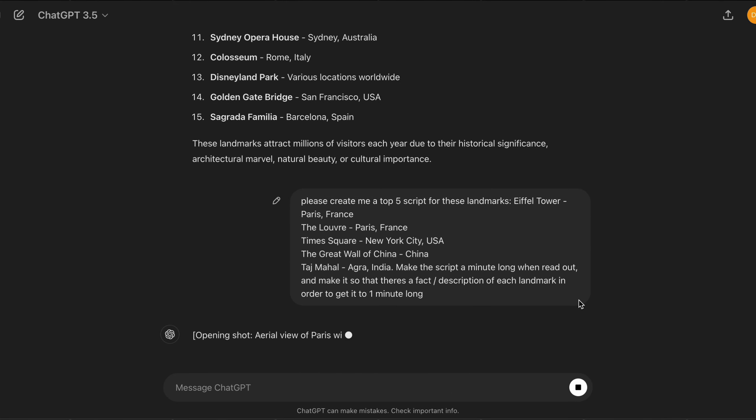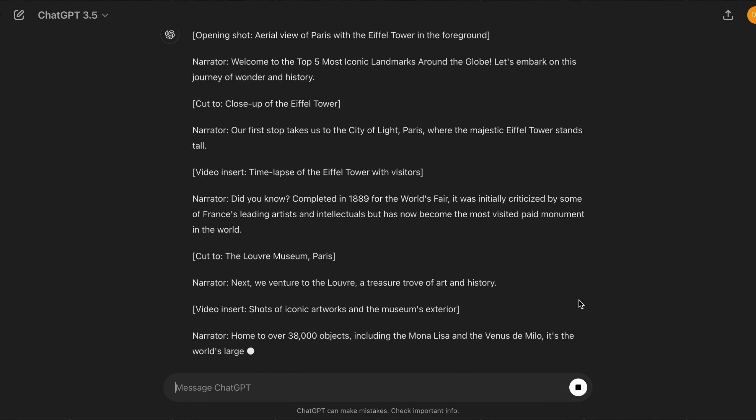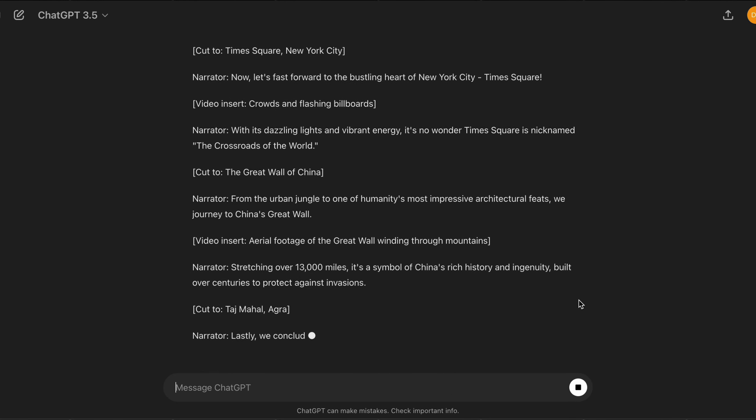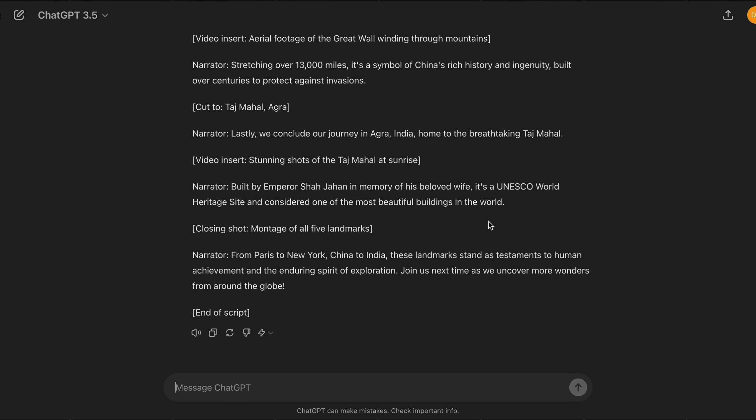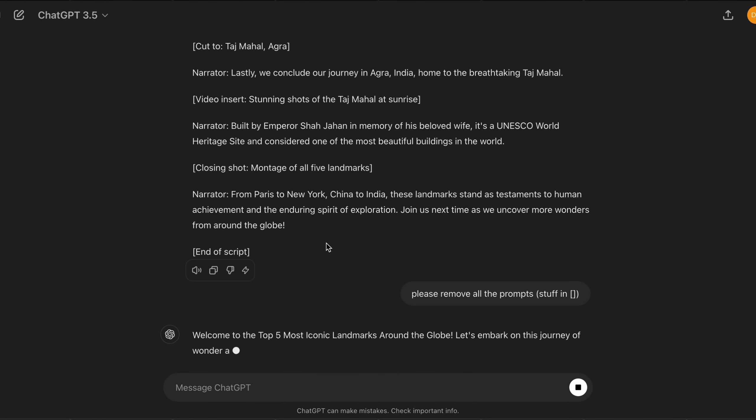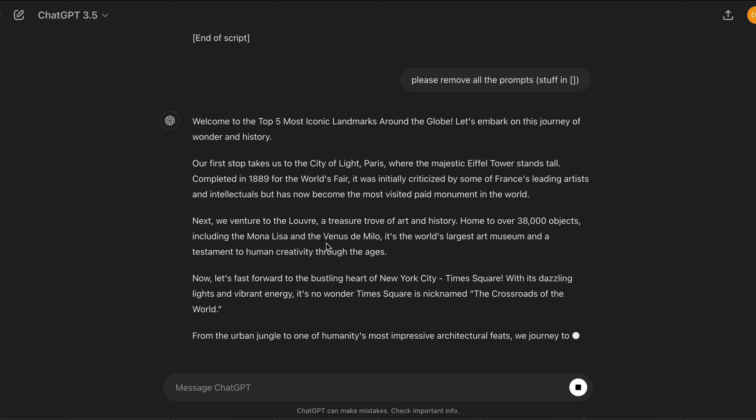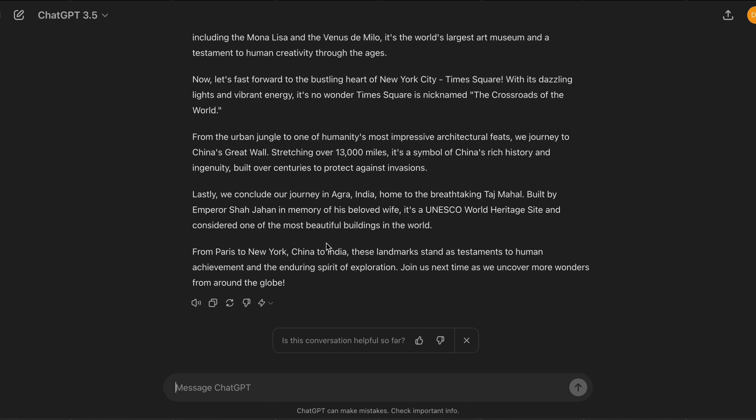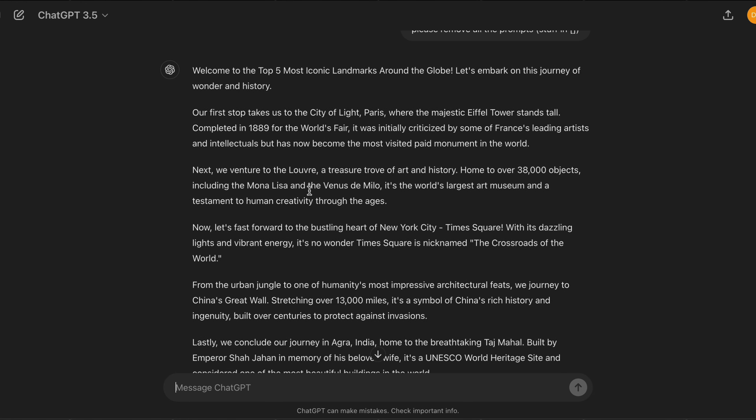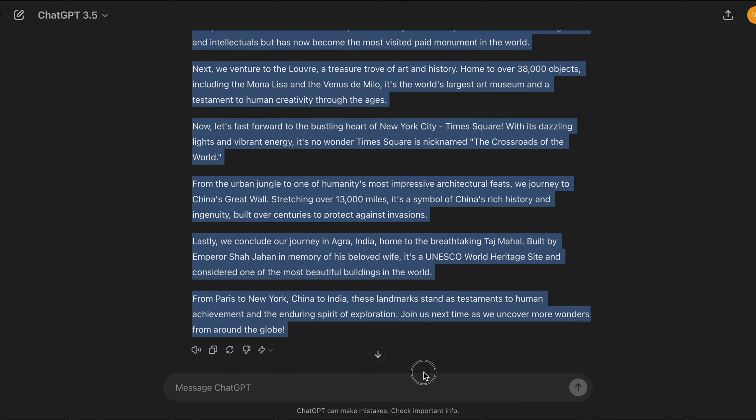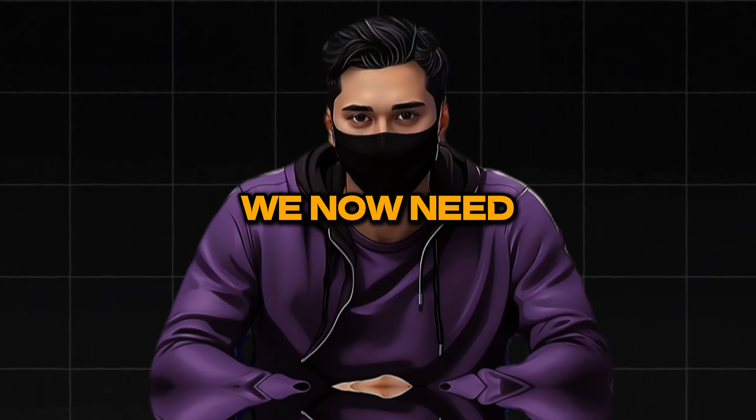Next, I'm going to paste in this prompt that I'll leave in this video's comments, but you basically input 5 of those landmarks, and the AI will generate a top 5 list that reaches 1 minute when read out. After a few changes, the script that the AI has given us looks pretty good, so I'm going to copy it.